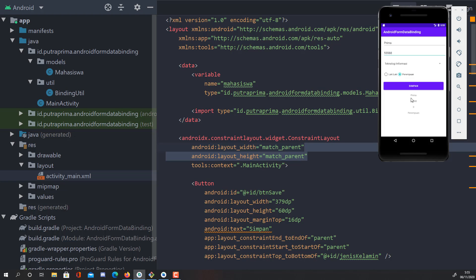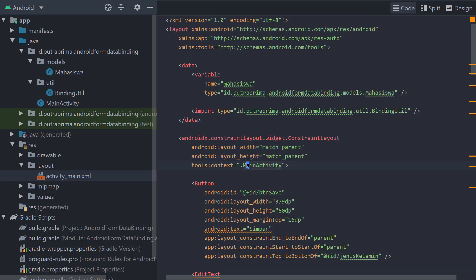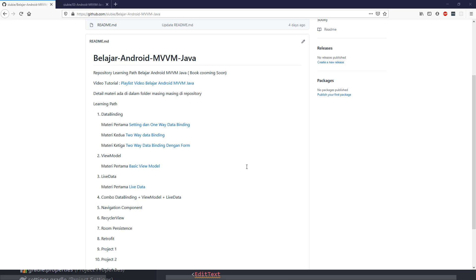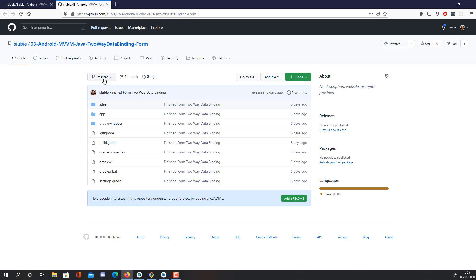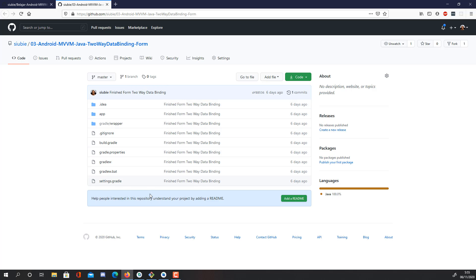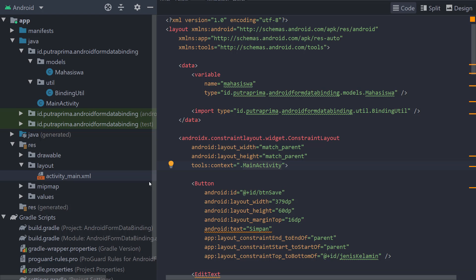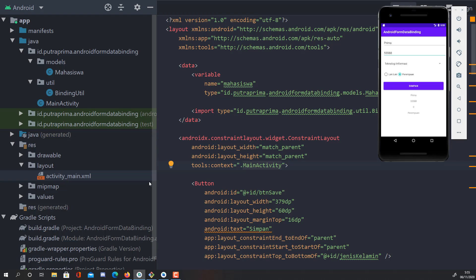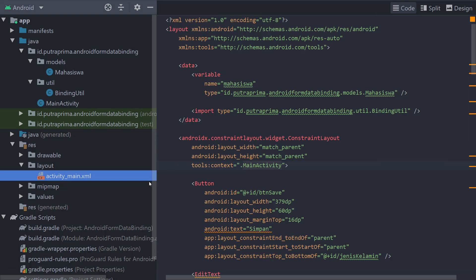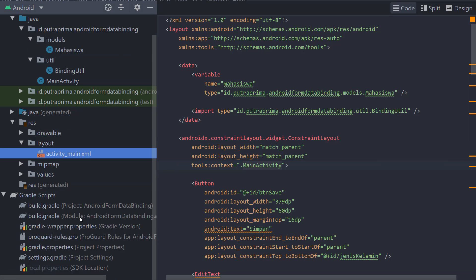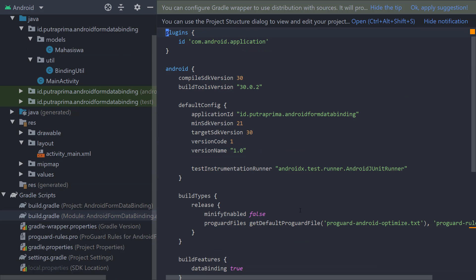But the best way so far is still the one-way data binding. But if you want to know, you can learn here on this code. This is the repository. There will be no branch here because this is only to explain how to do the two-way data binding. Then what I do on this code is I create this build features data binding as usual.